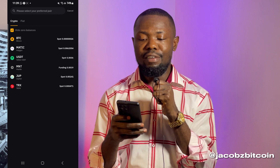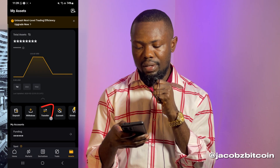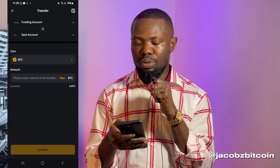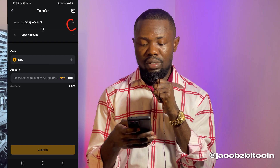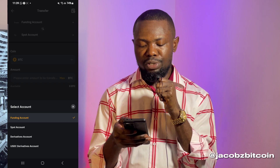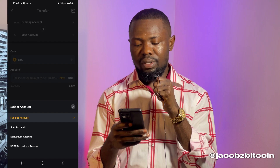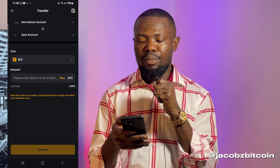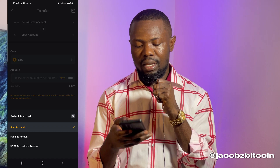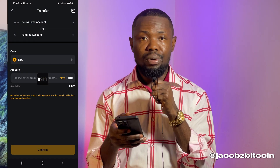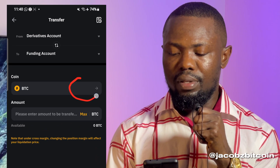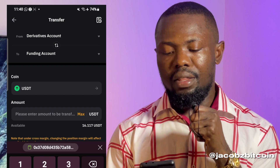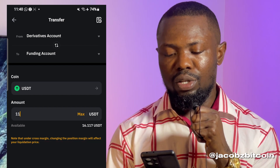My USDT is on my Derivatives account, so I have to go back and click on 'Transfer.' I'm going to click this button which will show me options for choosing where I have my USDT, which is on my Derivatives account — you can also call it your Futures account. Then I'm going to send it to Funding by changing it to 'Funding,' and I'm going to select USDT as the cryptocurrency. As you can see, I have $16 of USDT there, and I'm going to type the $11 I'm looking to transfer.